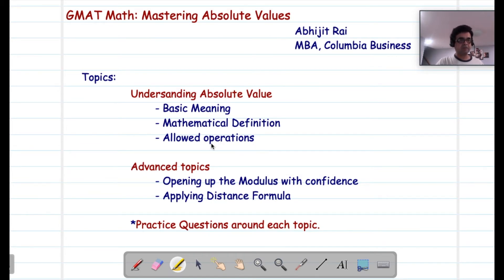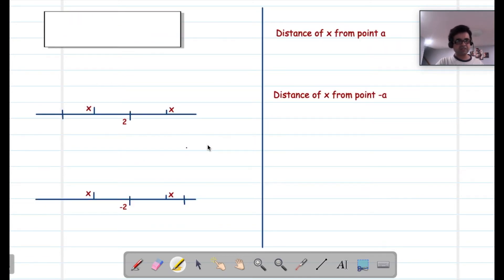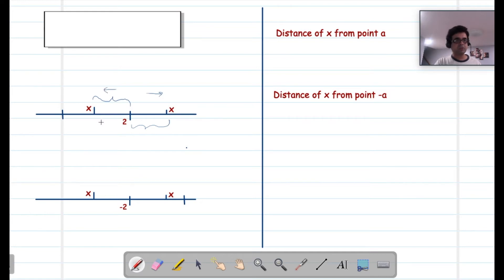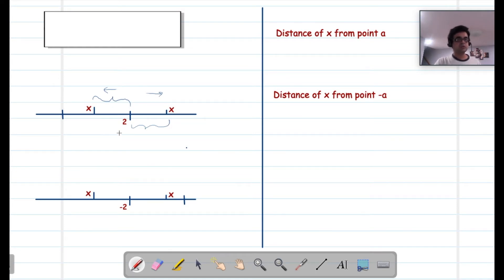Let's get started understanding the basic meaning of absolute value. Absolute value represents distance. If you were to say how far x is from 2, you would measure that distance. However, x could be on either side of 2. In real life, if you were traveling from 2 to x in either direction, you would burn the same amount of fuel, because distance is never negative — you always travel a positive distance even if you are moving in a negative direction.